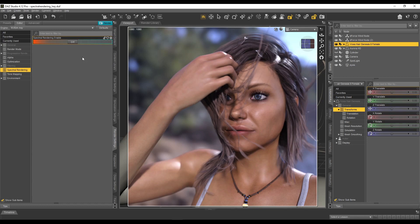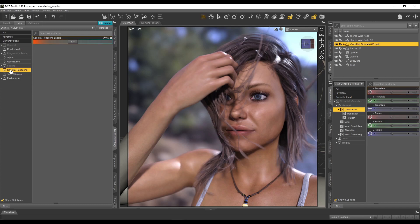So obviously to get to spectral rendering, we go to the render tab here, the render settings tab, we click on spectral rendering, and then you get the option. Now, obviously by default it's turned off because we're using the Iray render engine.